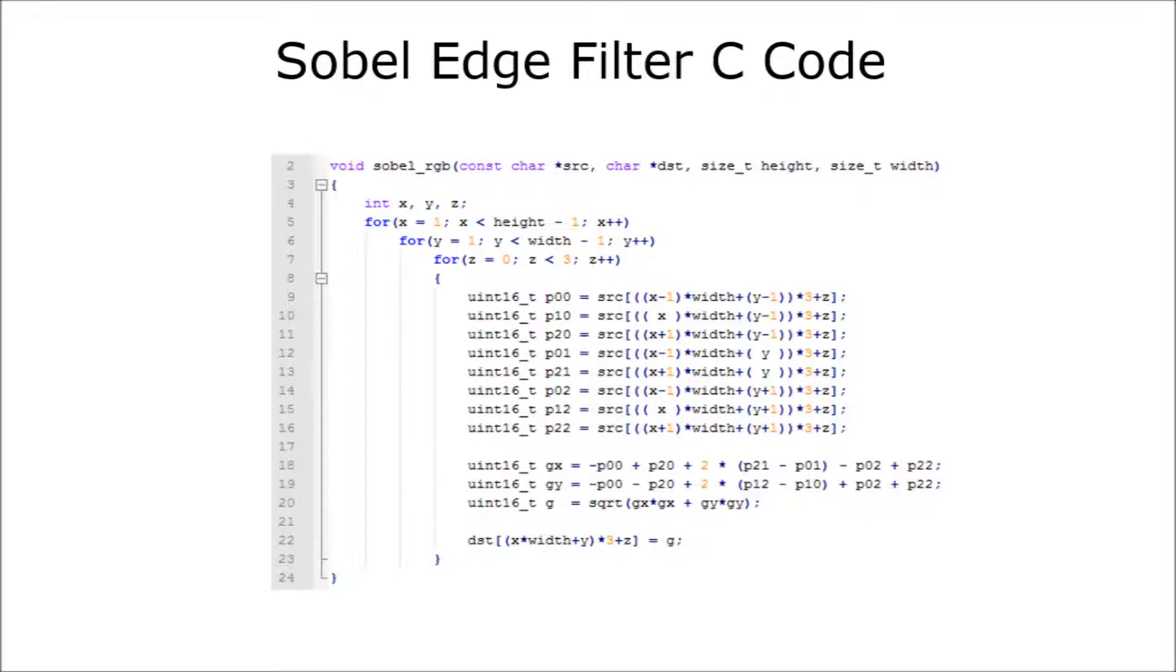In general, the parallel version of this code, at least for CPUs, looks about the same. Still three loops, just less workload per thread to handle. However, if you look at the 1080p image again, even with an i7 processor that has eight logical threads, we're still talking about 250,000 pixels per thread to still process.